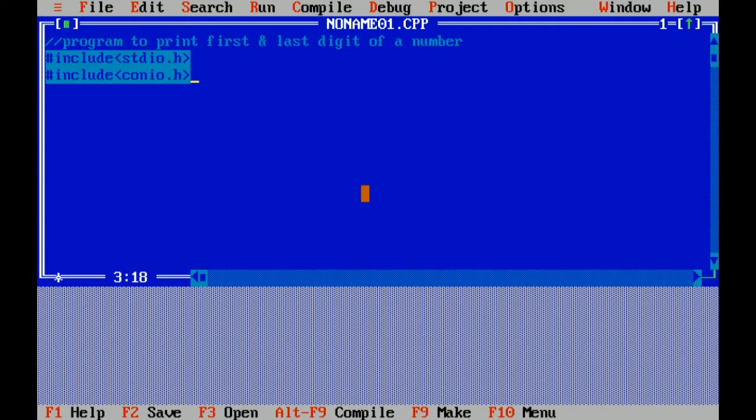Standard input output header file includes functions like printf and scanf. Another header file is conio.h, which means console input output header file, which includes console related functions like getch and clear screen. Now I'm writing the main function of program.